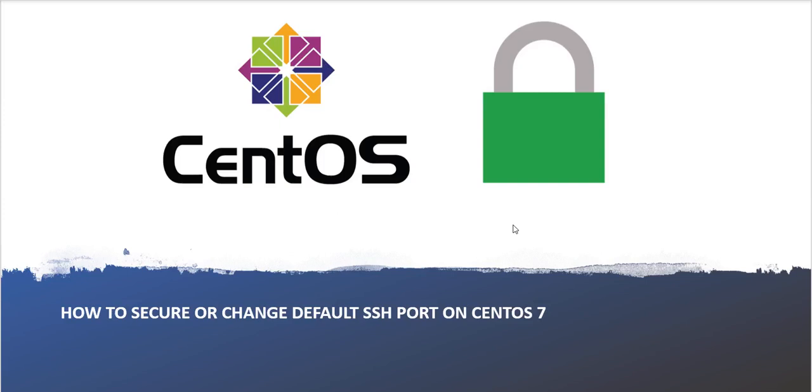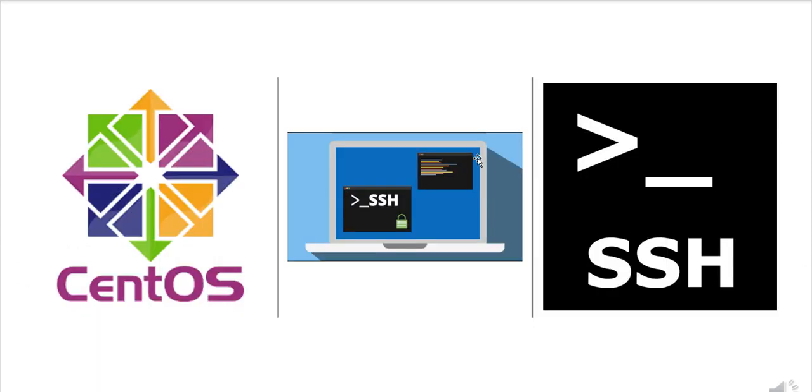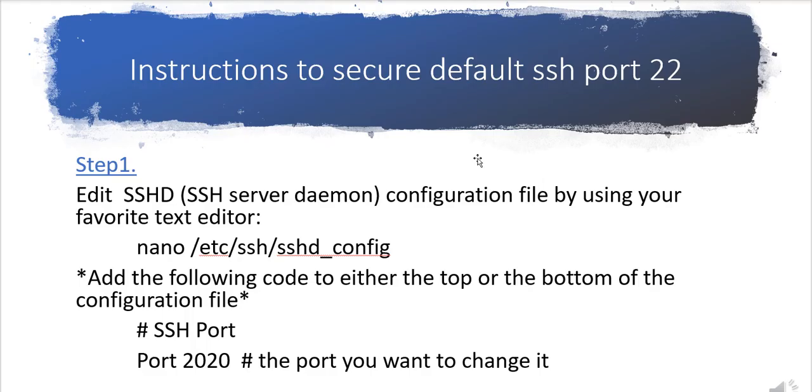Hello everyone, today I'm going to tell you about SSH port security on Linux servers. We'll use CentOS 7 as a Linux server and I will secure the default port with any support which I want. First of all, I would like to tell you how you can do this thing. These are the basic instructions to secure default SSH port 22.